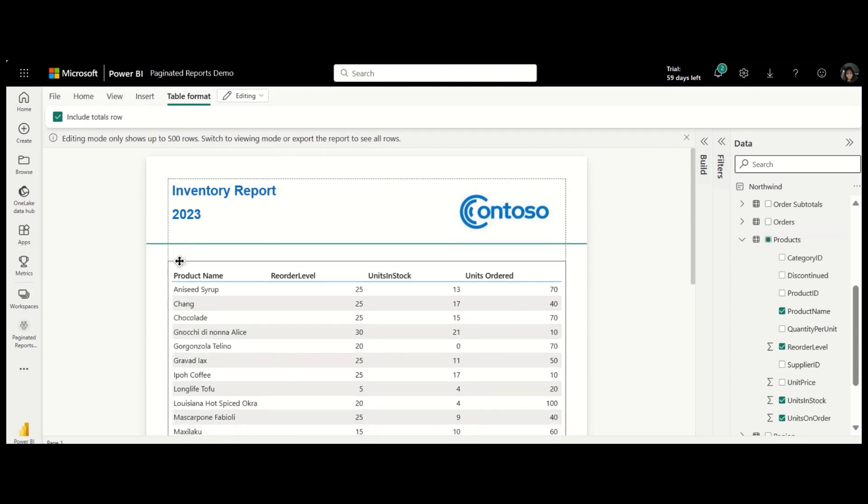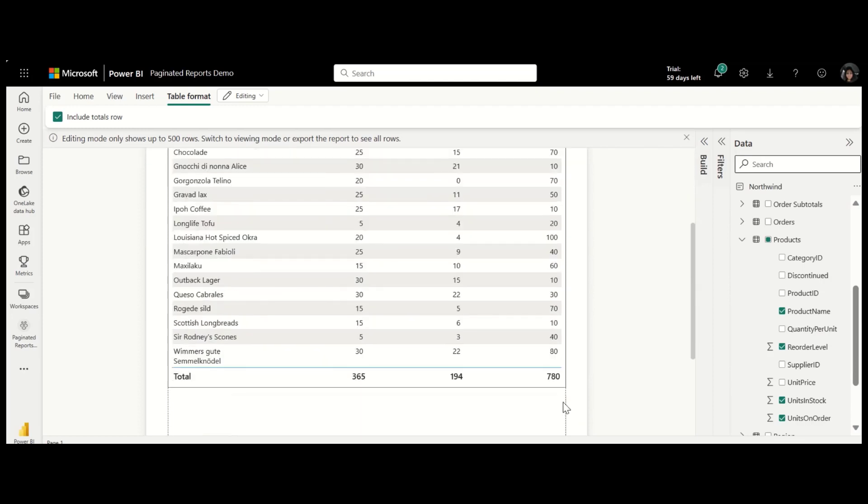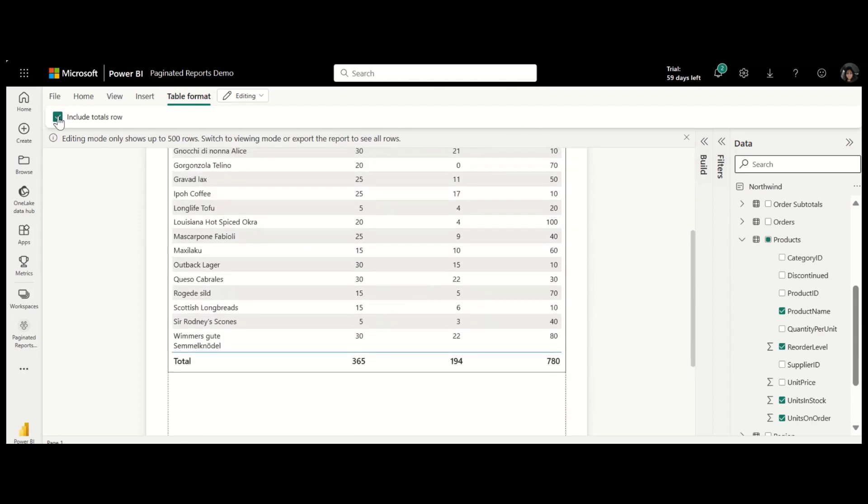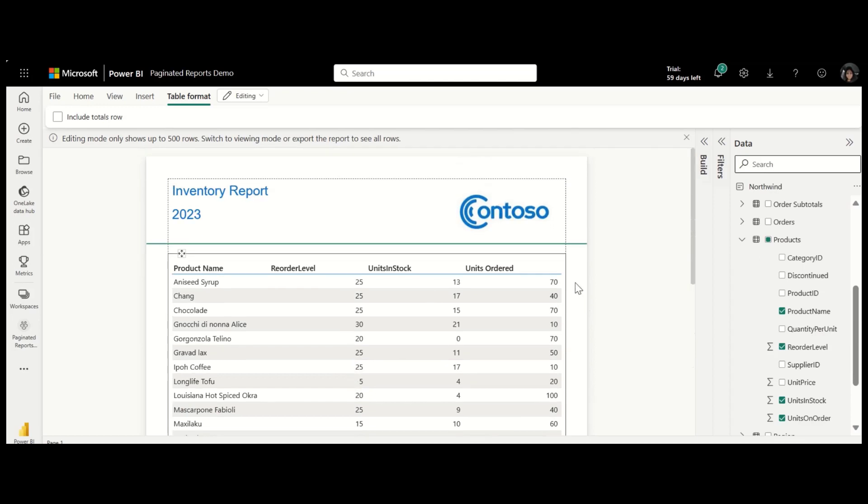Move the table. You can remove the totals row, hide margins, and section divider.